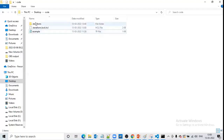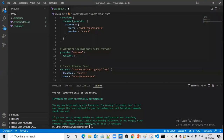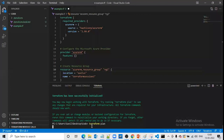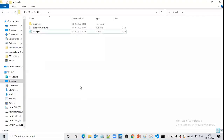After running terraform init again, if we go to the folder we can see we again got this file and this folder. Now if we run terraform plan again it will work. It worked — so we have observed the importance of this file and folder when working with Terraform.